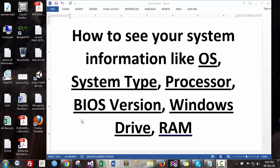Hello, in this video I am going to show you how you can see your system information. I mean computer system information like what kind of operating system you are using, what is your system type, like is it 64-bit or 32-bit, or your processor.